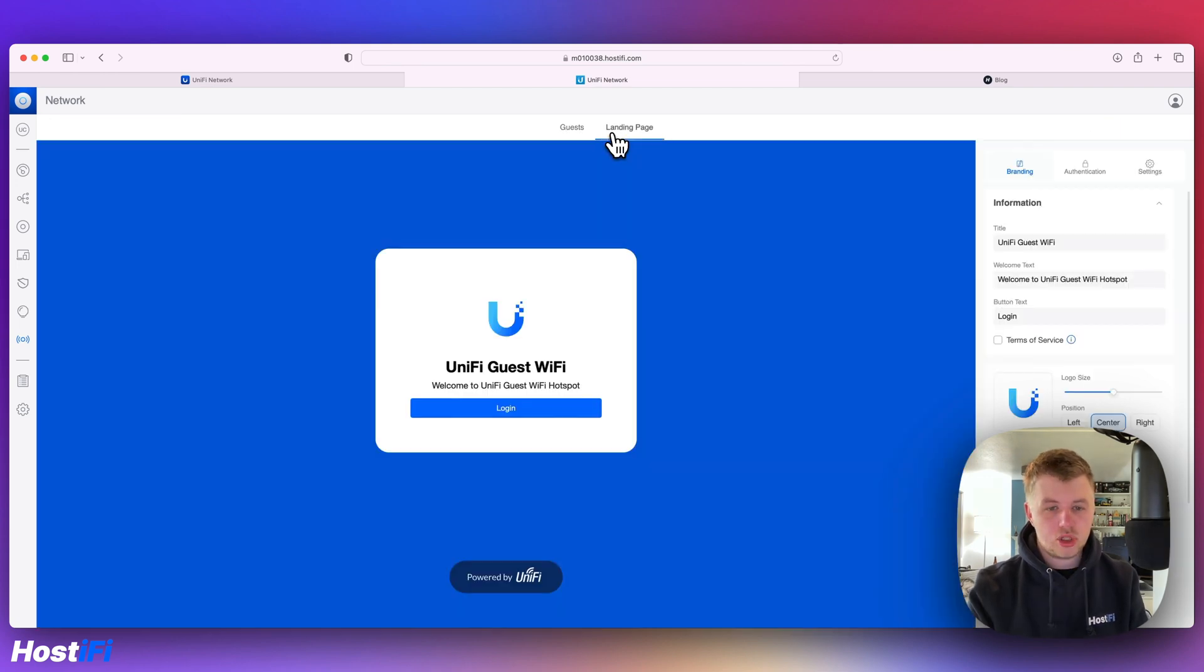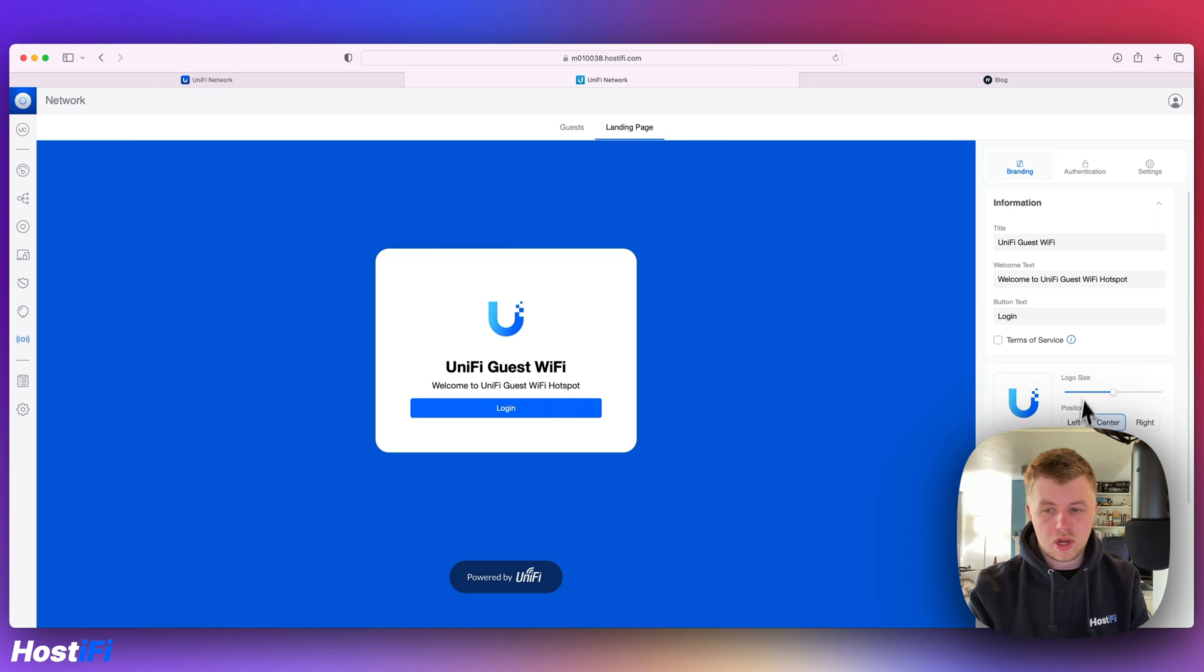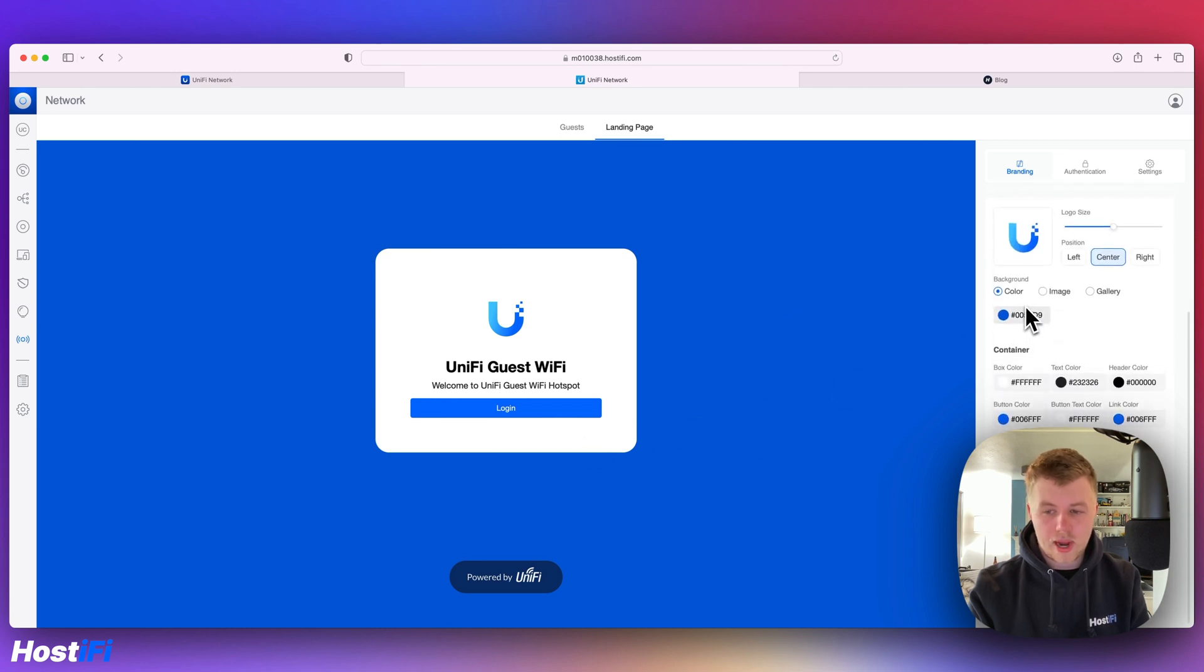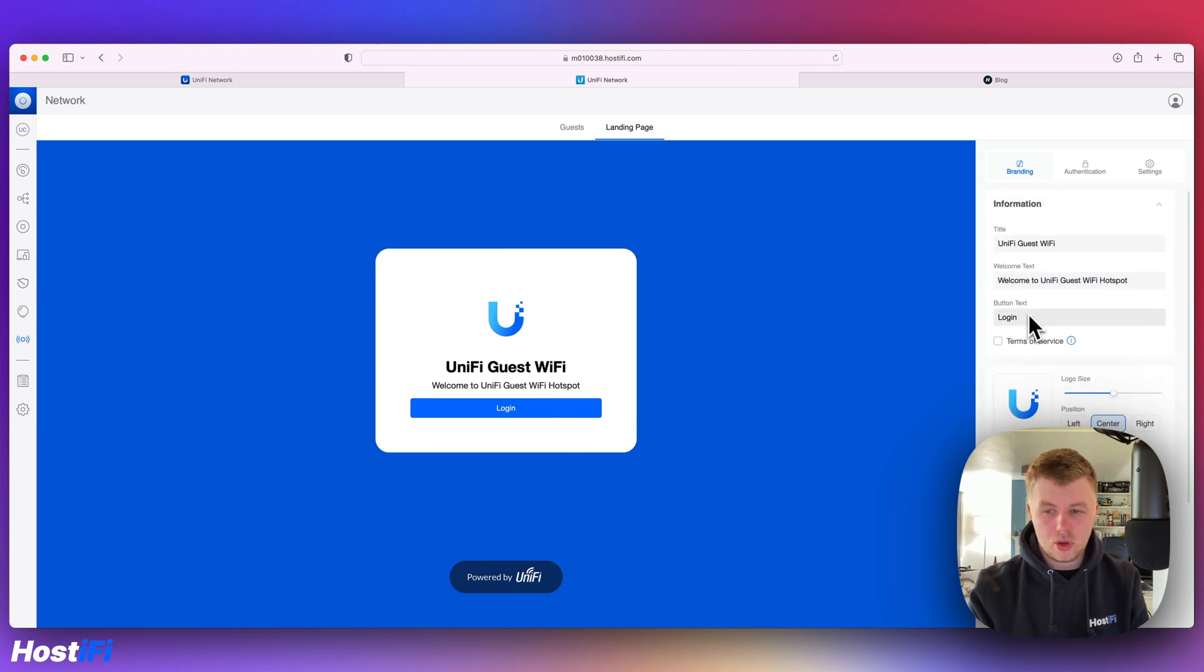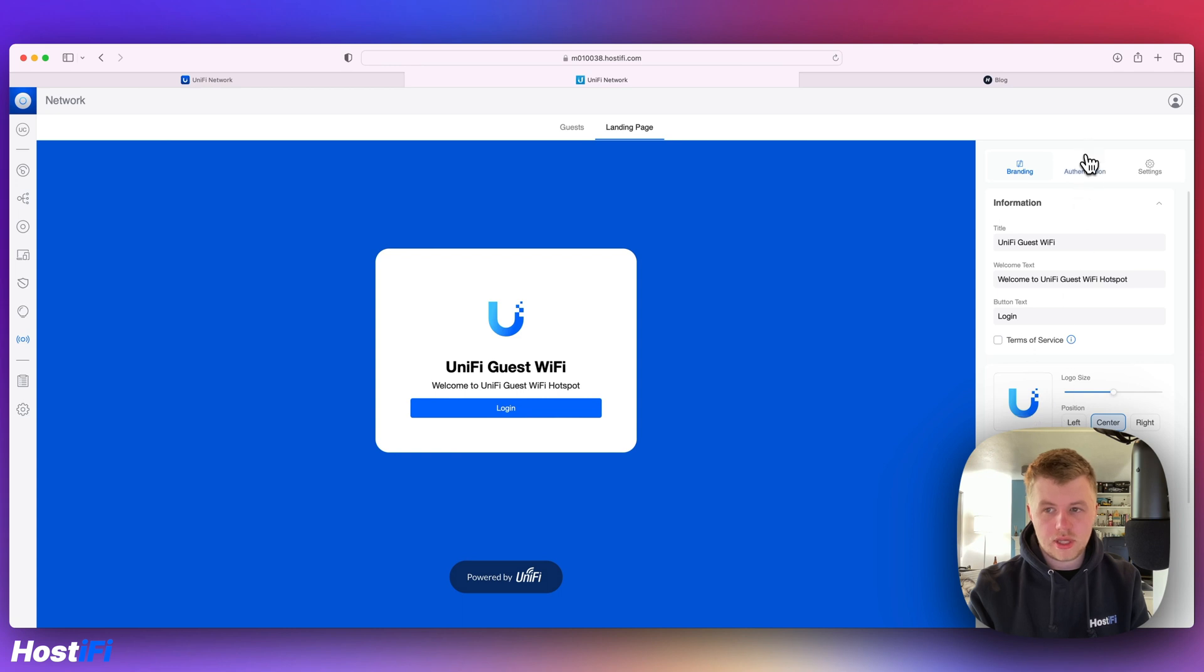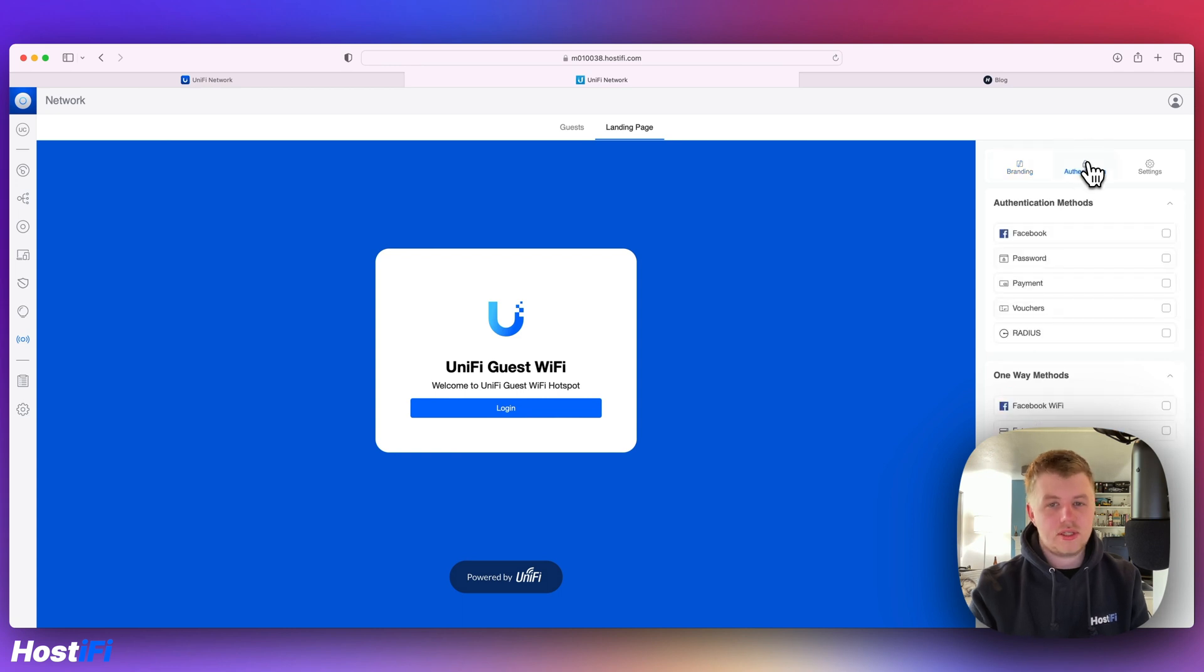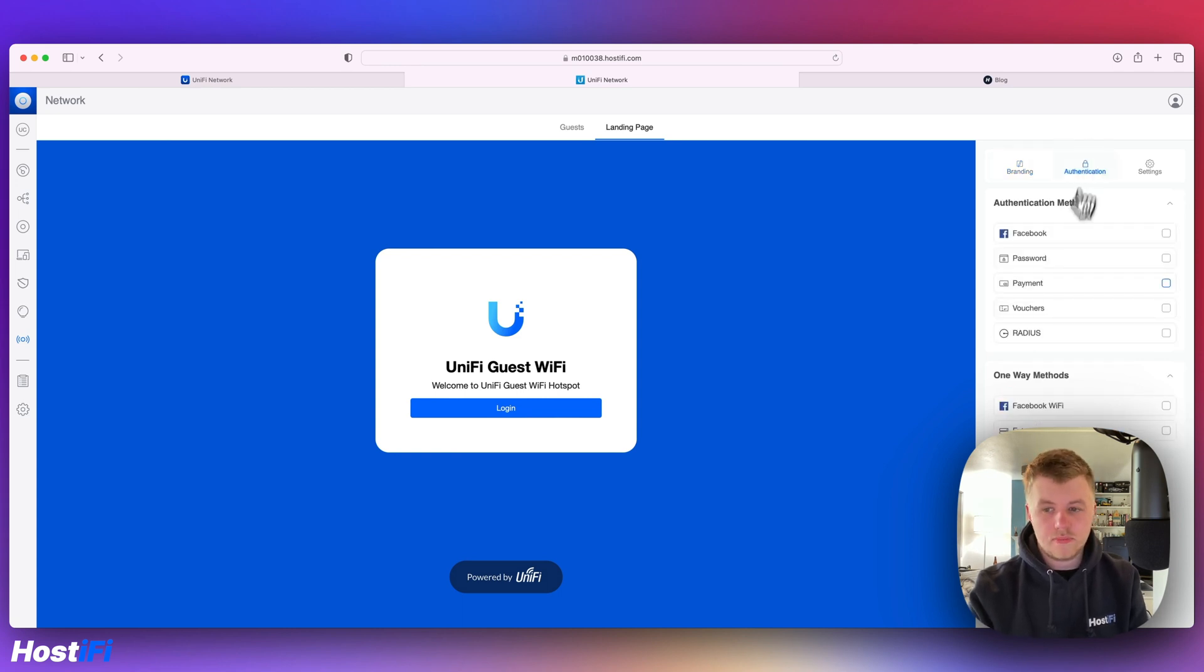There's a new landing page maker. You can see there's a new Ubiquiti logo in there and we can go ahead and upload our own background images. We can upload new logos and set the authentication. This is a bit easier to get to than it previously was.